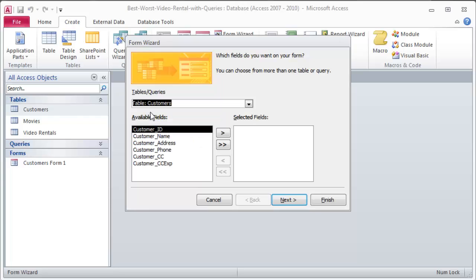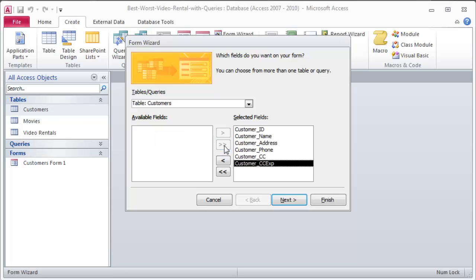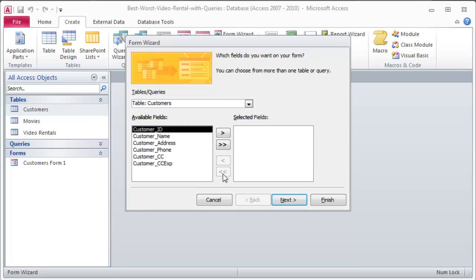I'm going to go ahead and say I want to create a form using my customers table. Notice I have access to those tables right there. Queries are also available to me. I'm going to create a form for my customers table. Keep in mind, a form is there for much easier data entry and also looking up a particular record. So I've got my customers table and then I have to think, what fields do I want to be part of my form? Well, I can bring them all over by clicking the double arrow.